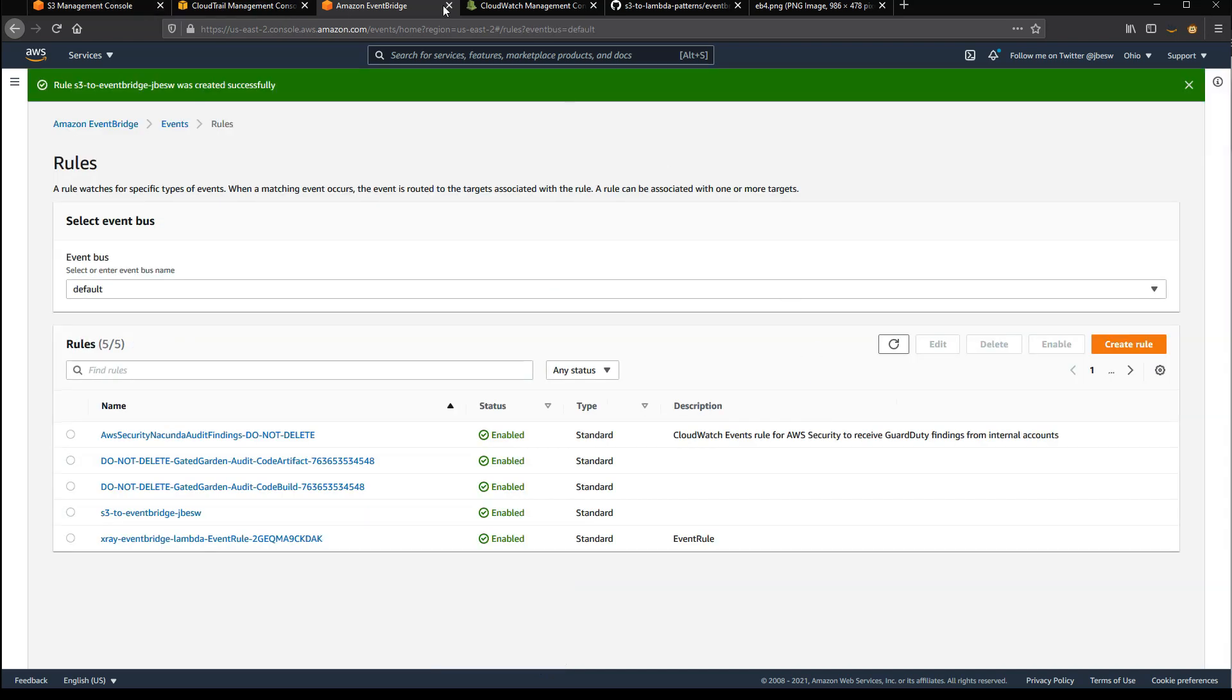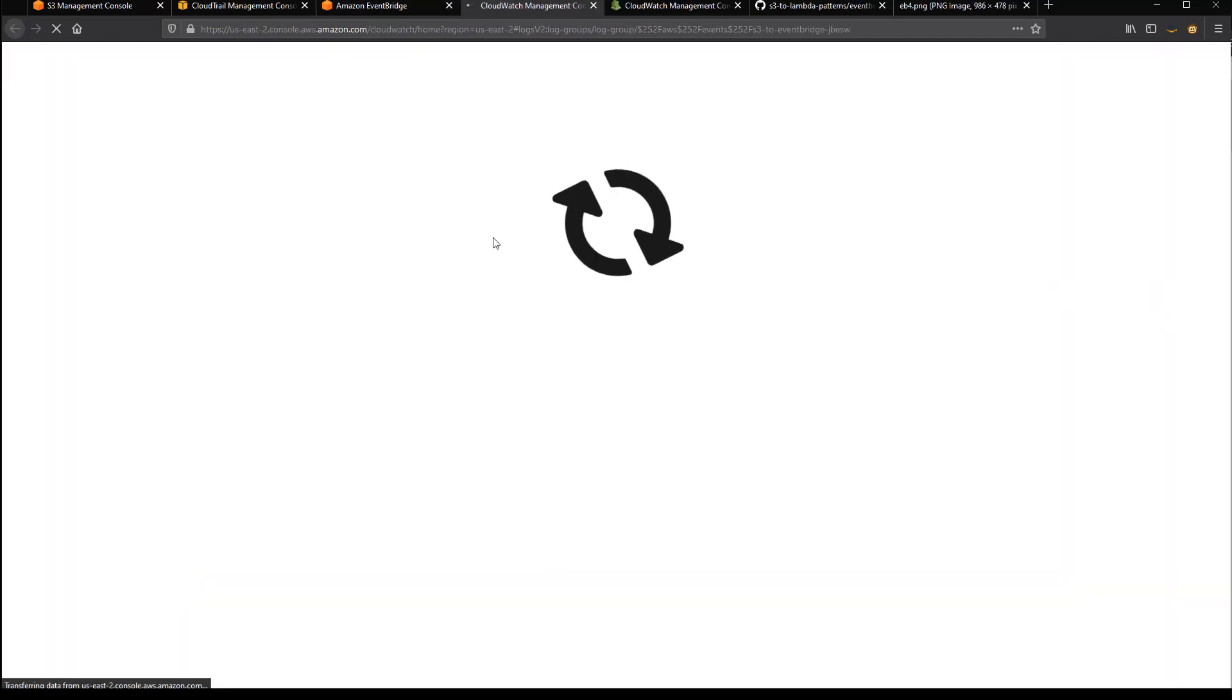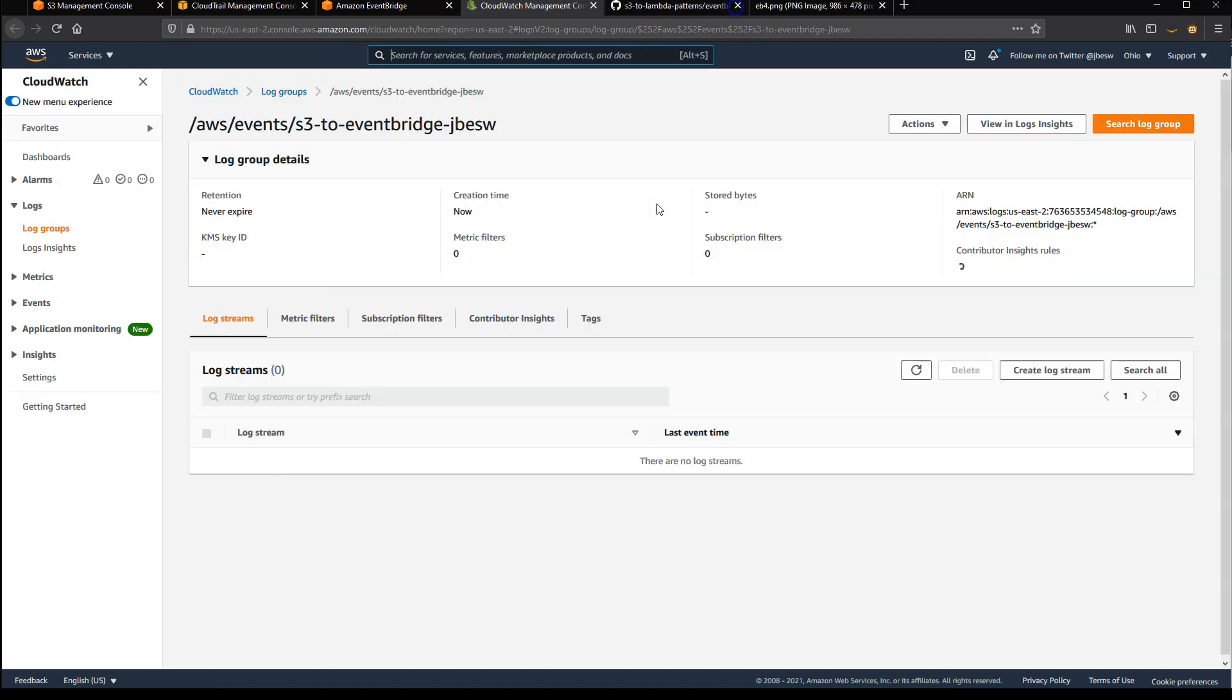So at this point, I'll click the rule, and this will show us the configured rule. I'll open the target, which is the CloudWatch log group. And here you can see there's an empty log group with no events logged yet, which is what we'd expect to see.